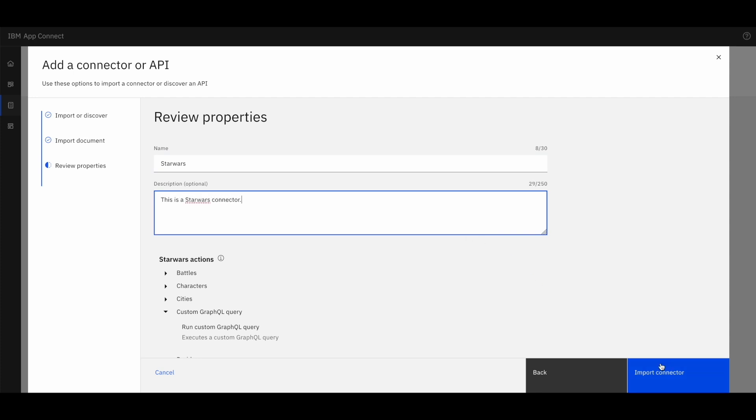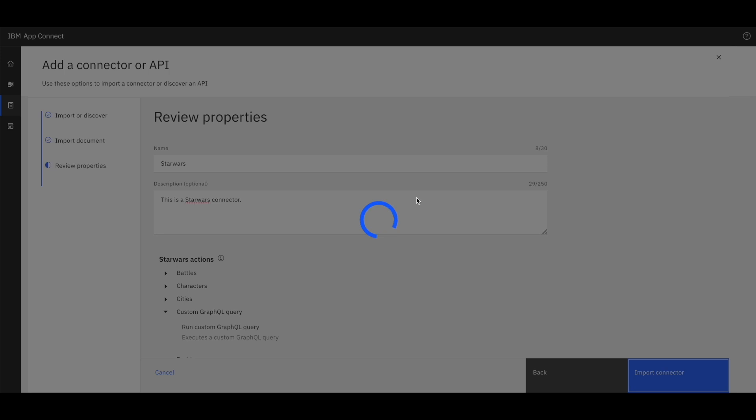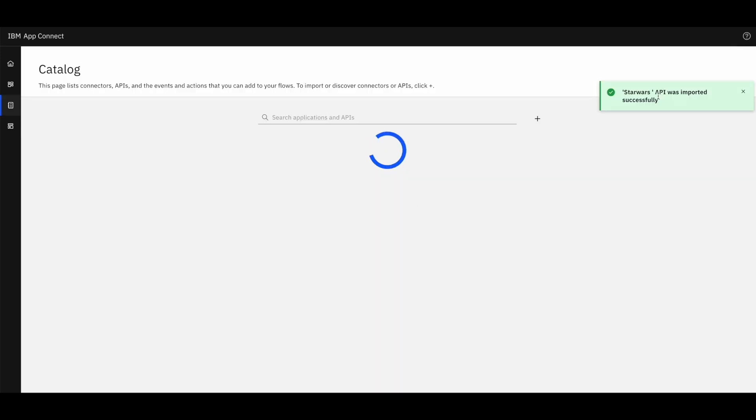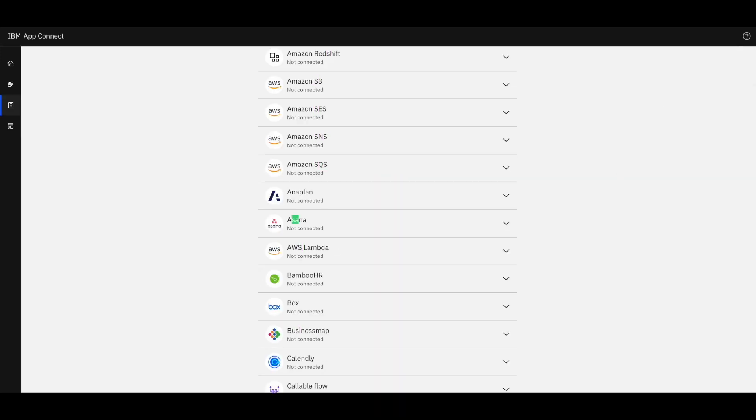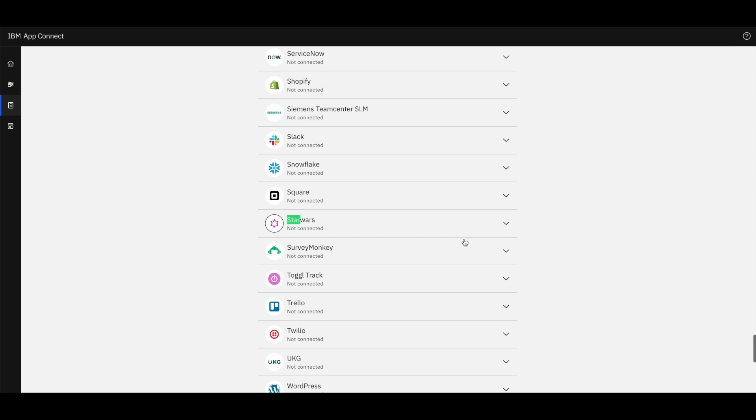After importing the connector, the connector should be displayed in the catalog list. Now we see Star Wars here.